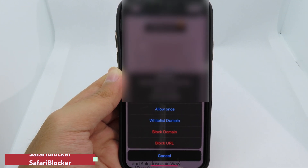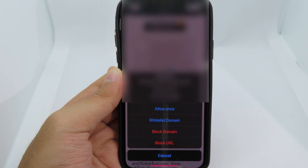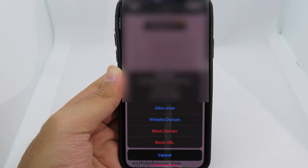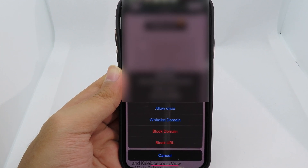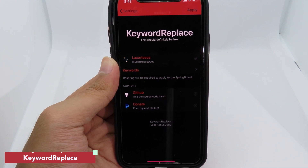Moving on to Safari Blocker — this tweak blocks you from automatically navigating to other websites. Normally when you click a link it launches automatically, but with Safari Blocker it asks you first. You can choose to block the URL or block the entire domain, making it much easier to control your browsing.